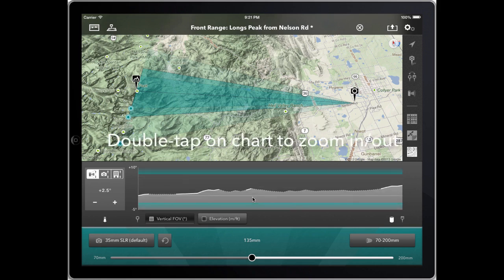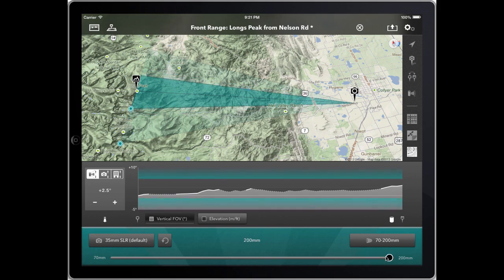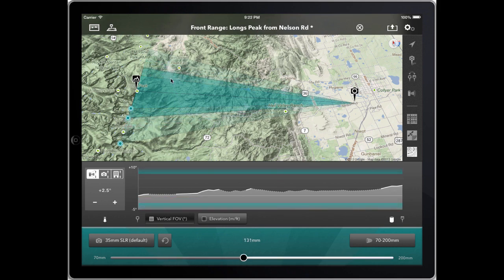If you double-click it will zoom out to show you the range of the vertical field of view of the camera or lens at the current focal length. The blue masked areas show the limits of what's visible through the viewfinder in the vertical plane. You'll see that when I zoom the lens in, the field of view narrows; when I zoom out it expands. So not only do we have the horizontal field of view shown on the map, but also the vertical.